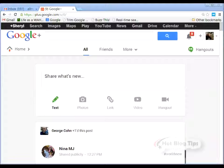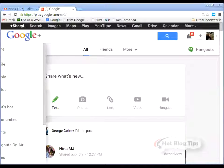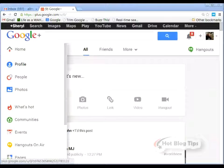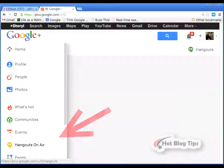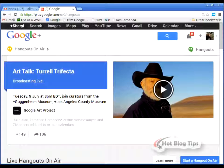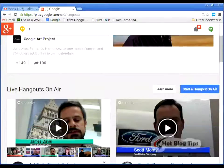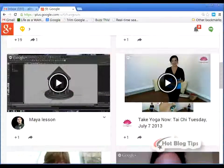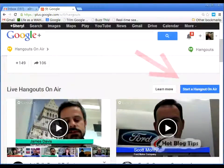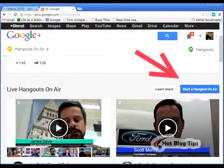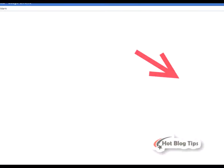Once you're logged into your Google Plus profile, you'll go to your home page. From home, you will slide down to Hangouts On Air. This will bring you to a page where you can see different Hangouts On Air that are currently going on. To start your own, you will click Start a Hangout On Air.